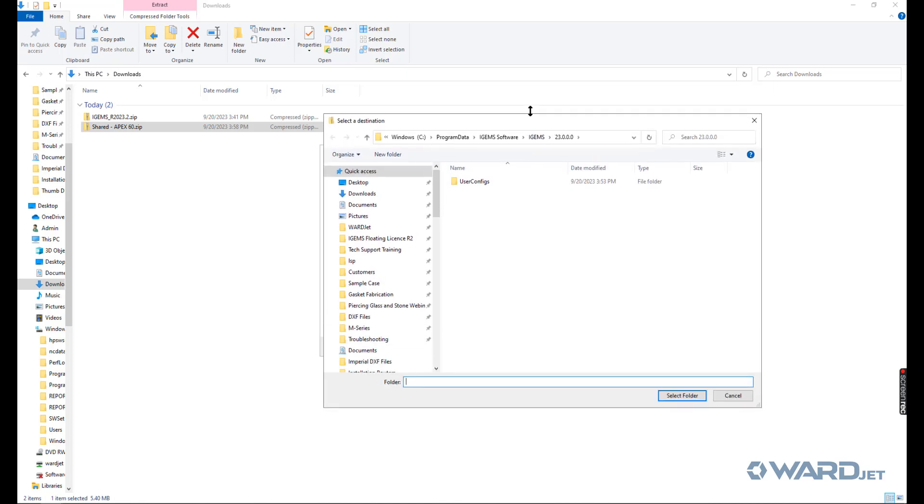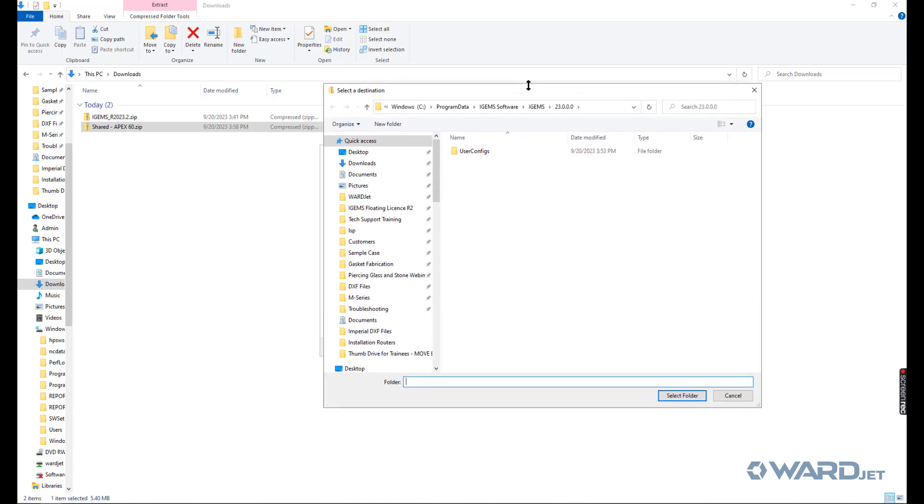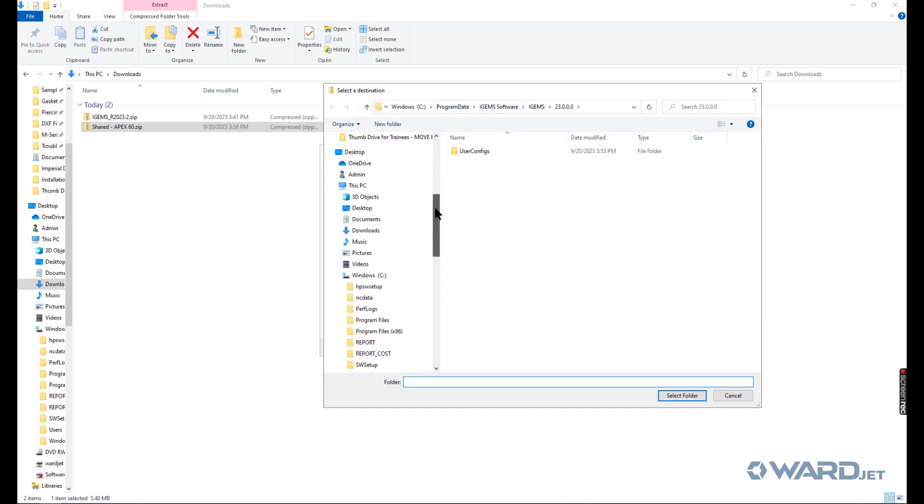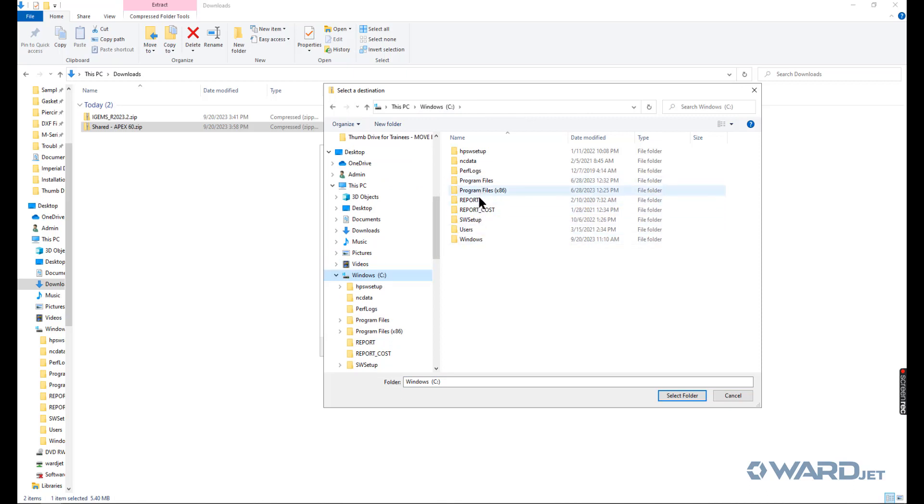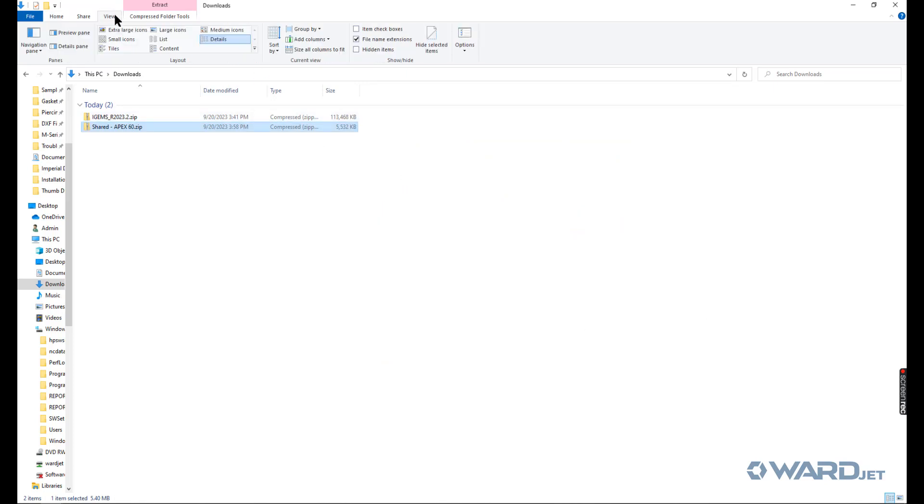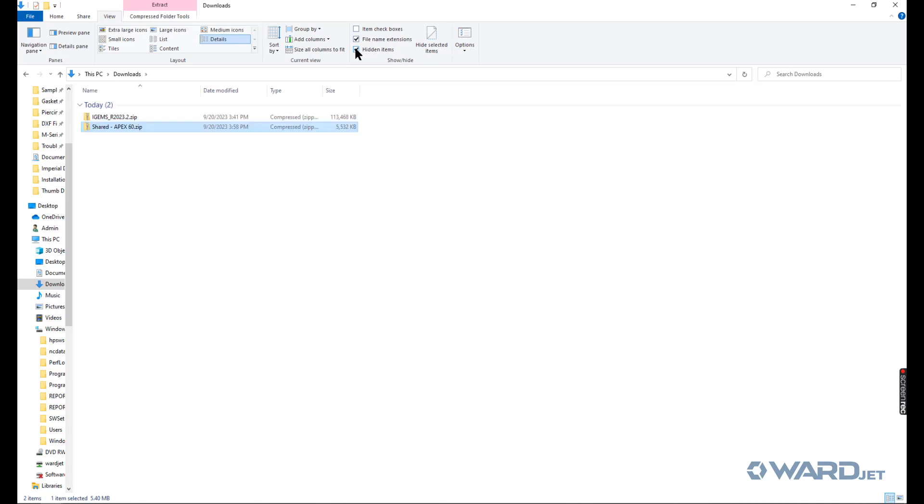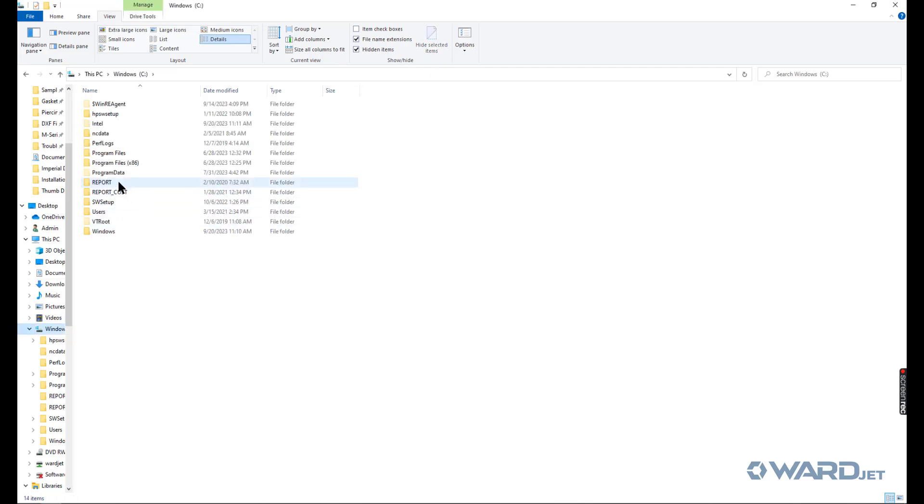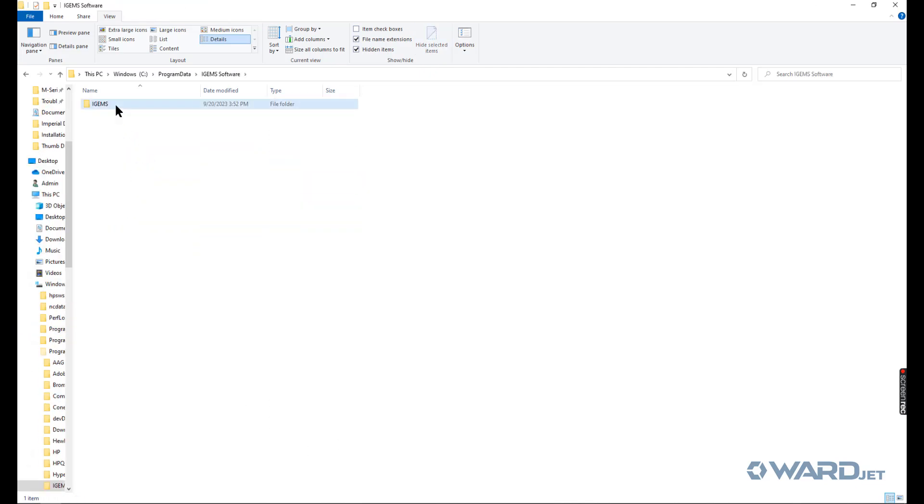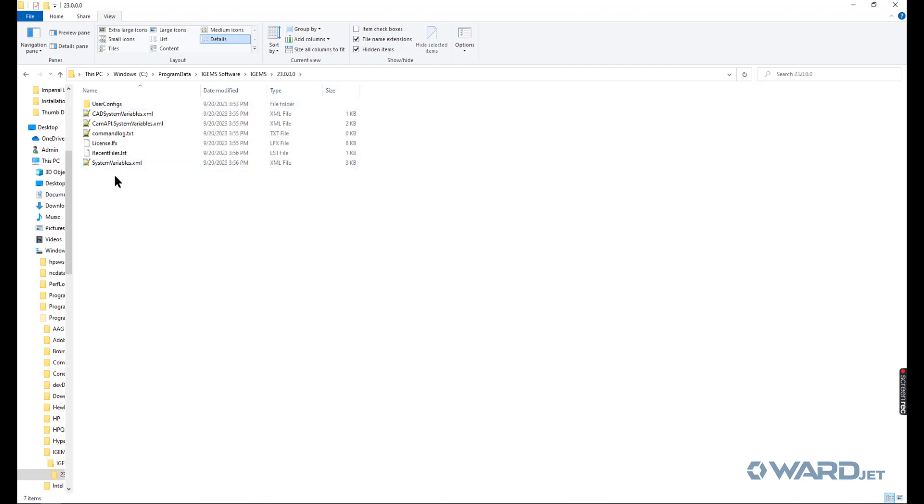One note is that the program data folder is often a hidden folder. So if you go to C and you try to get to program data and you don't see it, then that means you have to turn on the checkbox to show hidden folders. To do that, we'll just cancel out of here in case you need to. If you go to view, if you check hidden items, then when you go to your C drive, then you'll see program data and iGEMS software, iGEMS 23 and this is where we're extracting this to.